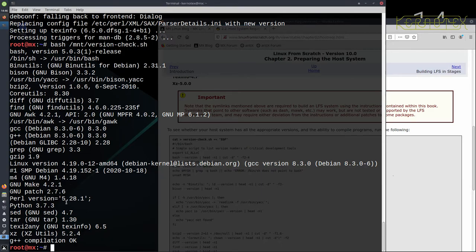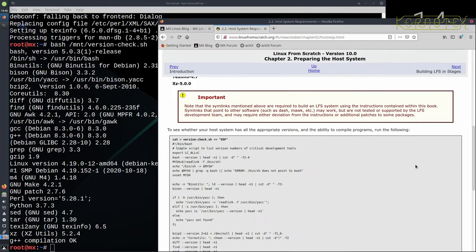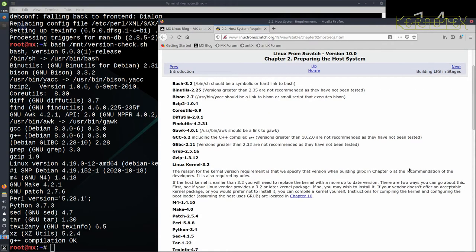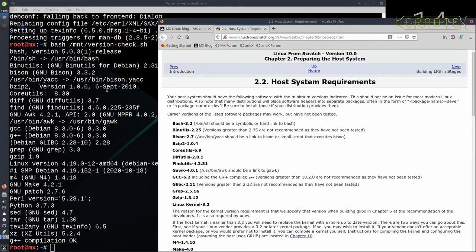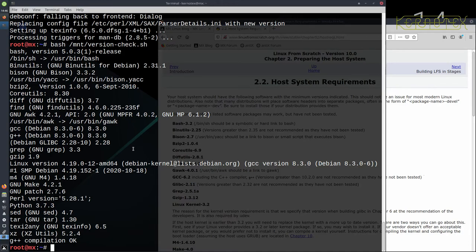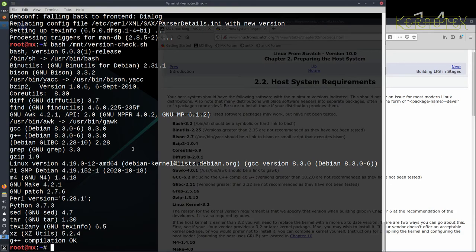Yeah, it looks like it is. And the next thing you do now is to compare the versions that are on that screen there and compare them with the versions in the book, just make sure they're newer. I'm sure they will be if the host is the latest version and it's kept up to date, then they should be newer and compatible therefore. So that's how you prepare MX for building Linux from Scratch.